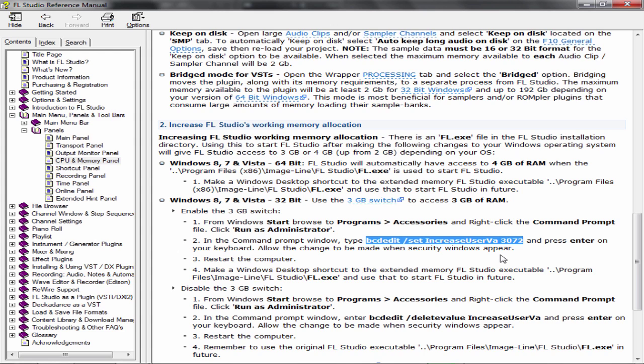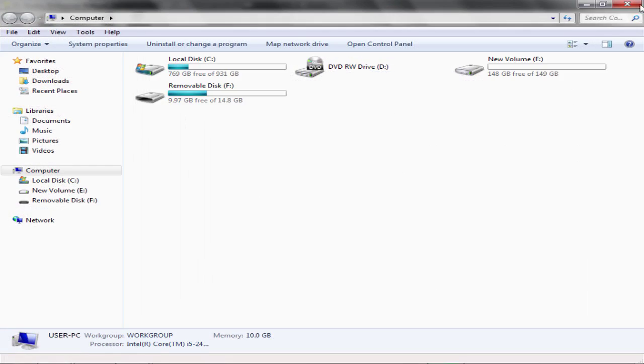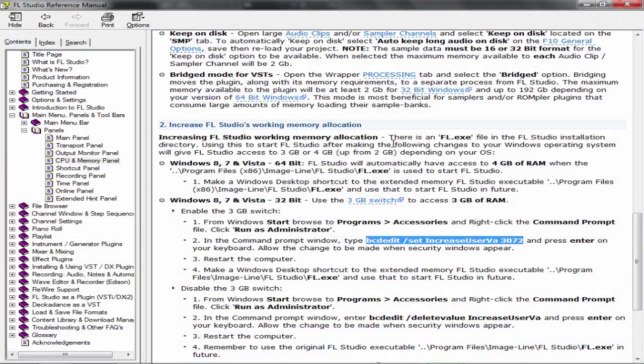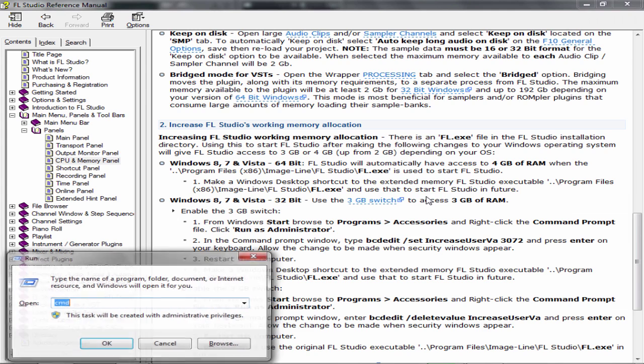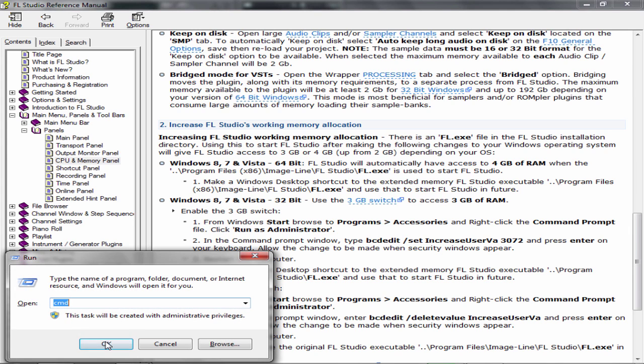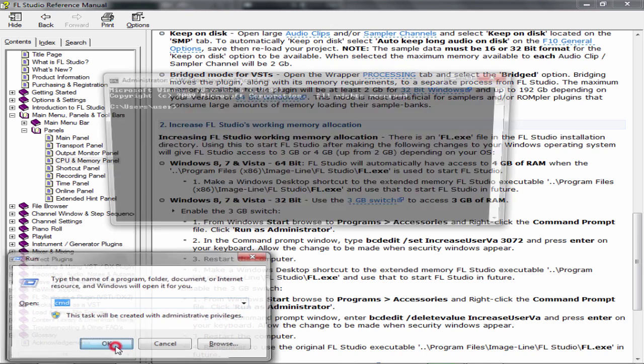Hit your Windows bar on your keyboard plus R. Now type CMD and press OK.